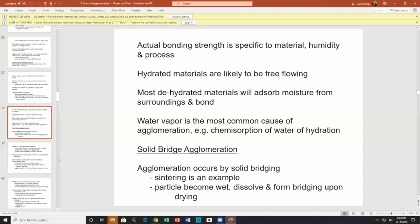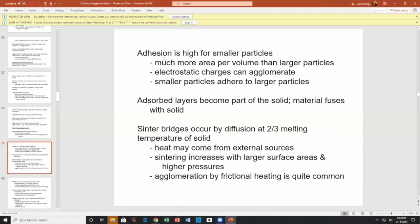The adhesion is high for smaller particles — much more area per volume. Electrostatic charges cause smaller particles to adhere to larger particles. Absorbed layers become part of the solid. Sinter bridges will occur by diffusion at two-thirds the melting temperature of the solid — the solid doesn't actually melt, but due to proximity and frictional heating at that point, the local temperature can be very high. The temperature of a static-discharge spark from a doorknob is 1,200 degrees Fahrenheit.